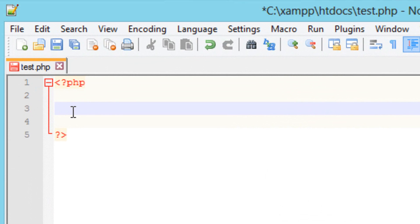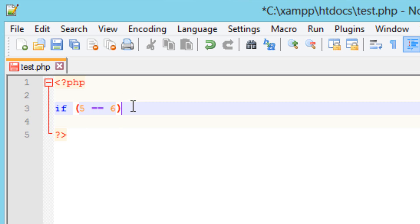I'm going to use the if statement, hit space, and use the open parentheses. Now I'm going to compare two values. I'm not even going to use a variable to do that — I'm just going to compare the value of 5 with the value of 6. Do not use a semicolon at the end of any if statement. This is basically just going to compare these two values: 5 and 6, so they're not equal to each other.